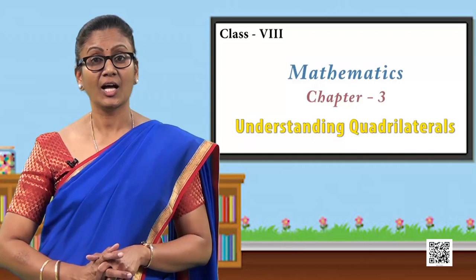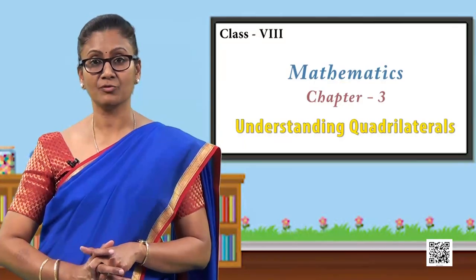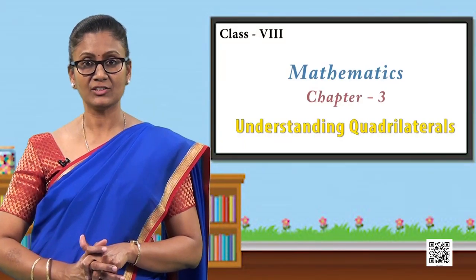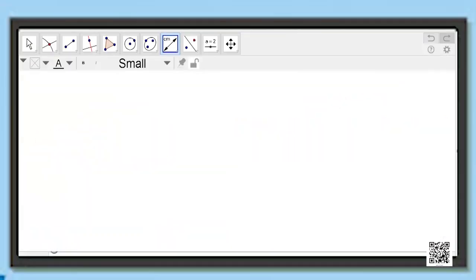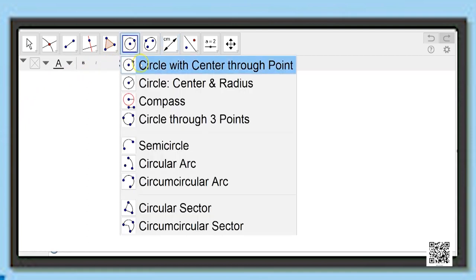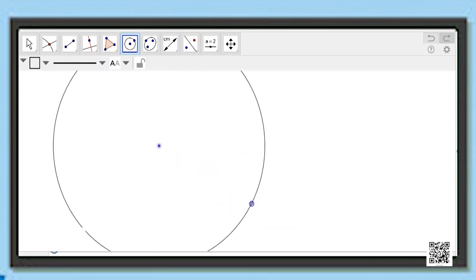Now I will take you through another variety of quadrilaterals. Let us construct that special variety of quadrilateral — for which I take a circle with centre through a point and draw a circle.